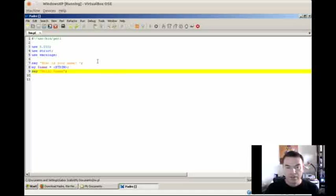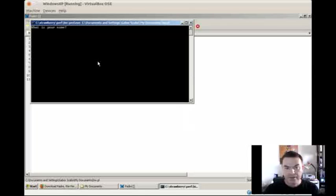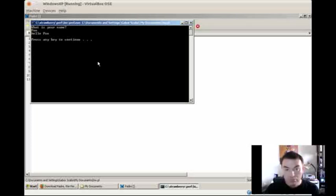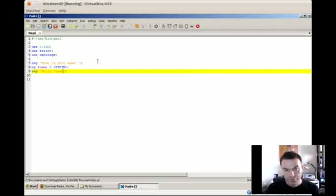Let's run this example now. So I press F5. It asks me what's my name, so I type in Foo, press enter, and then it will tell me hello Foo. That's great so far.